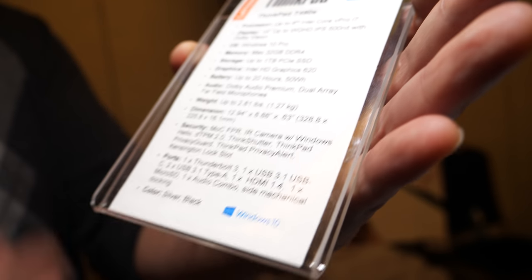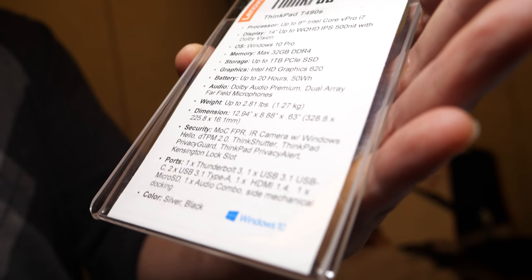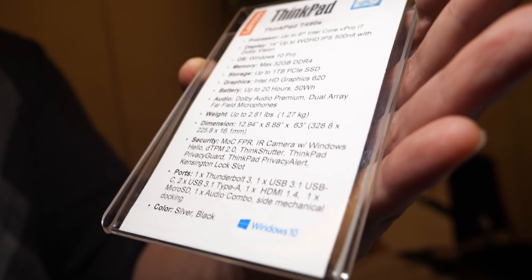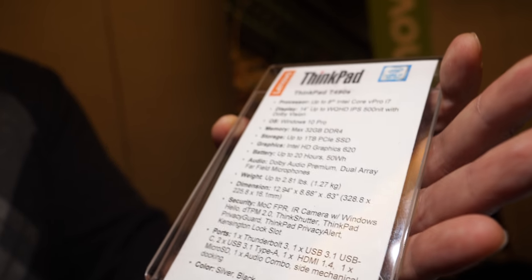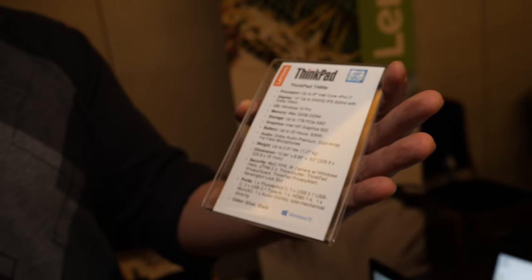A little bit less memory, not the 48 gigabytes but 32. A lot of that has to do with the size, we don't quite have as much space as we do in the T490. But same battery, a lot of the same features as well.